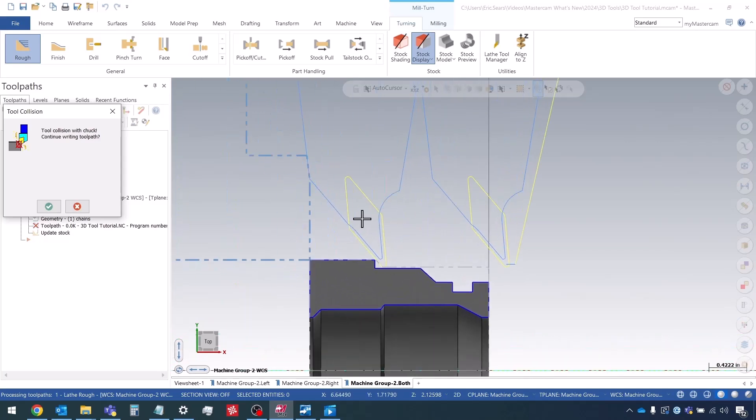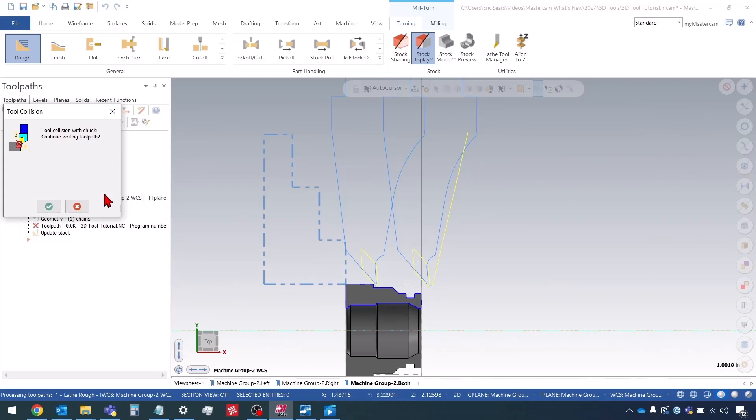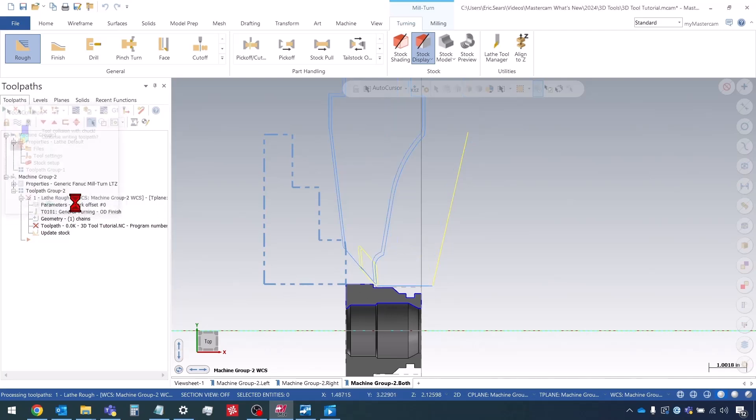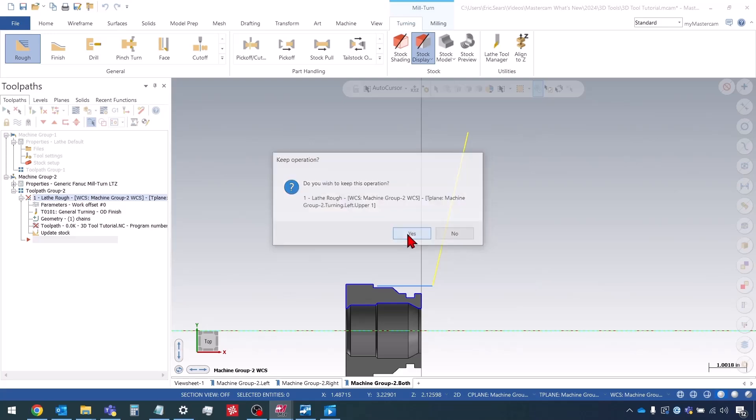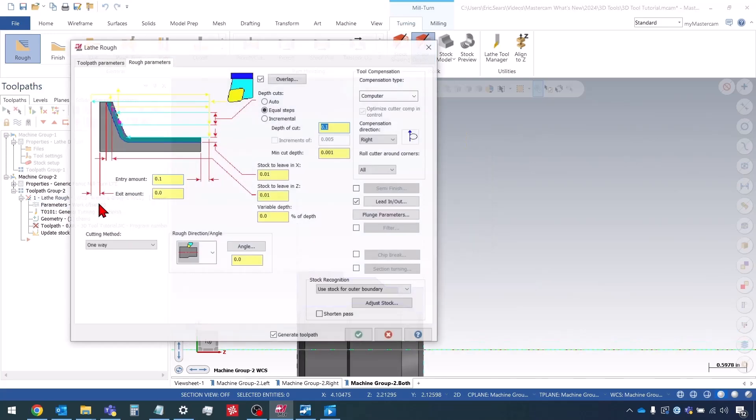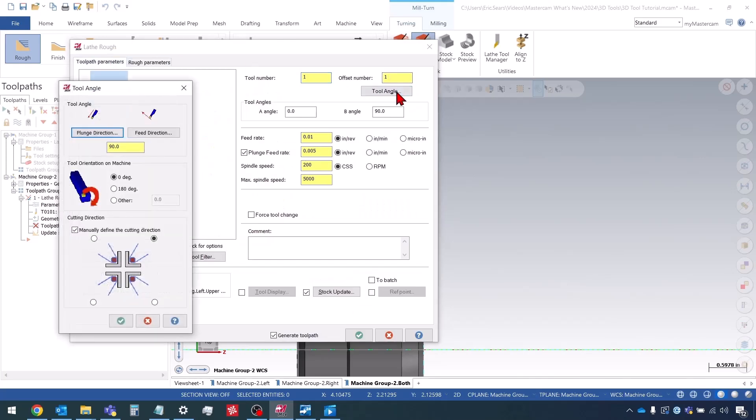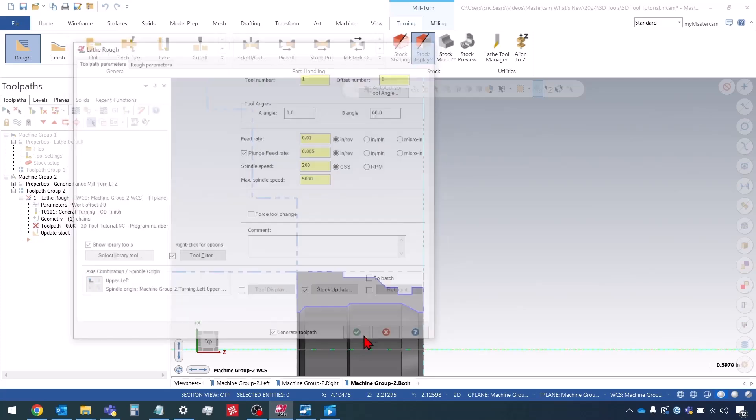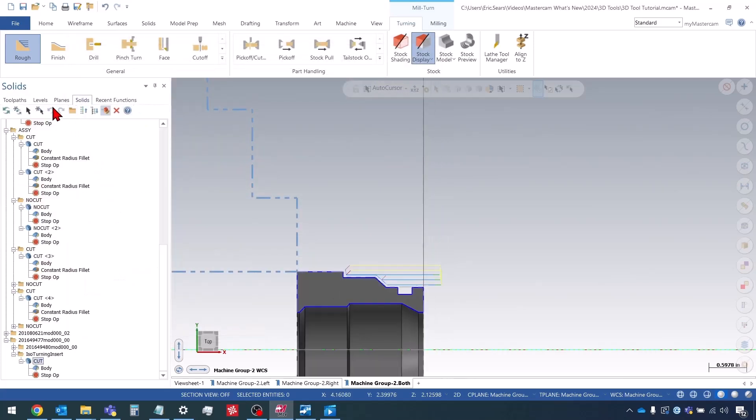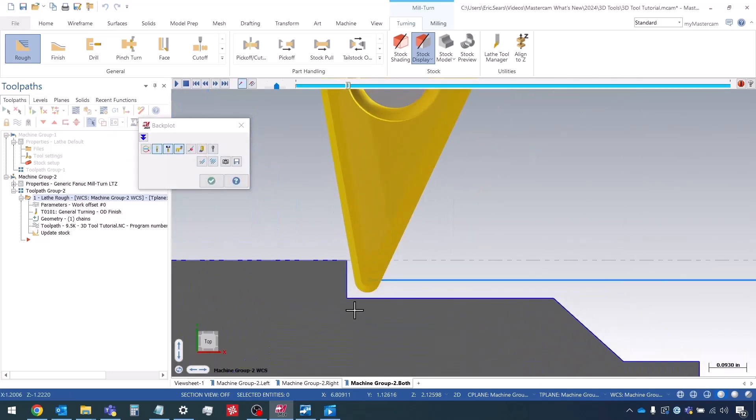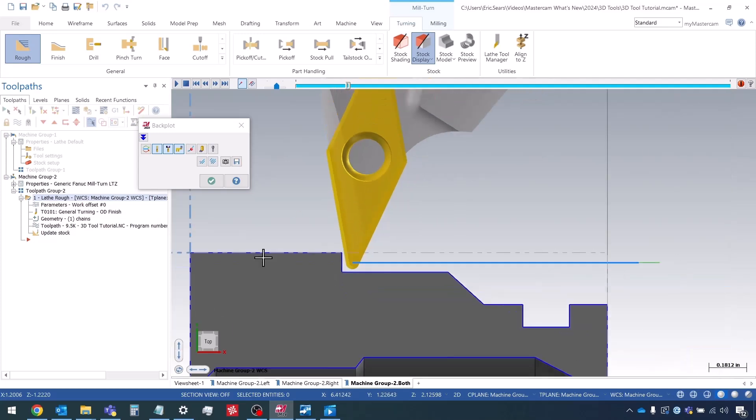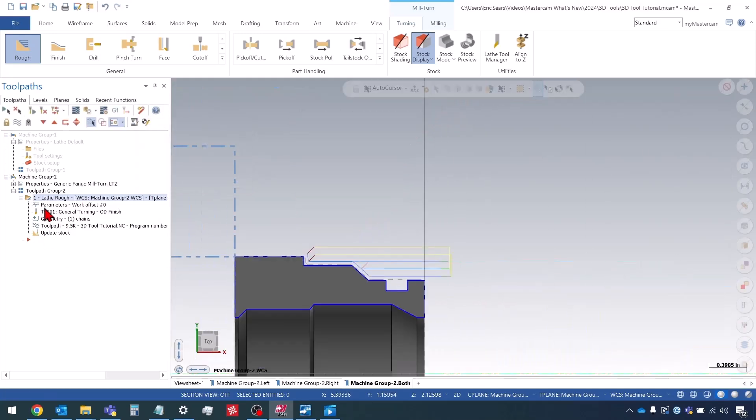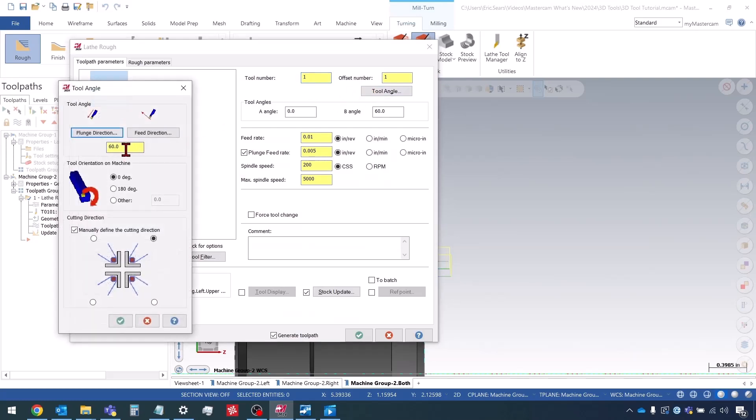However, for the angle that the insert is at, this is going to mean that we're going to hit into our chuck. So I'm going to do OK. Actually, I'll press the X and I'm going to say that I want to keep this operation and then I'll modify the angle. So let's go back to the tool angle. And for the B angle here, instead, I'm going to do, let's say, 60 degrees. We'll see how that looks. So maybe we need to tilt a little bit more. I want this edge to be somewhat angled like this. Maybe we'll try 45 degrees and see how that works. This looks better.